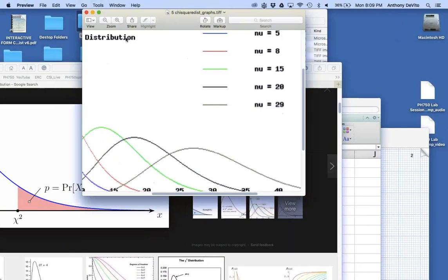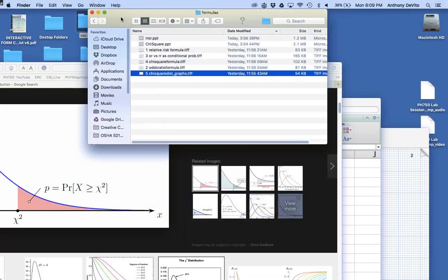The way we decide which distribution to use is based on degrees of freedom. The number of degrees of freedom in chi-square equals the number of rows minus one times the number of columns minus one. For us, we have two rows and two columns — ate the tuna or didn't, got sick or didn't — so it's (2-1) × (2-1) = 1 degree of freedom.